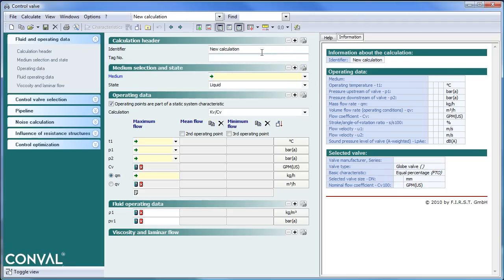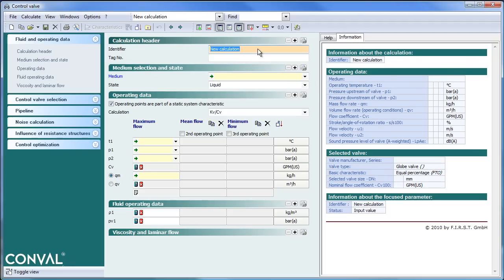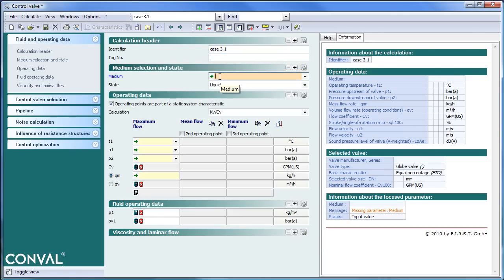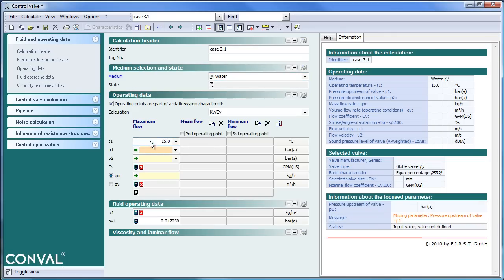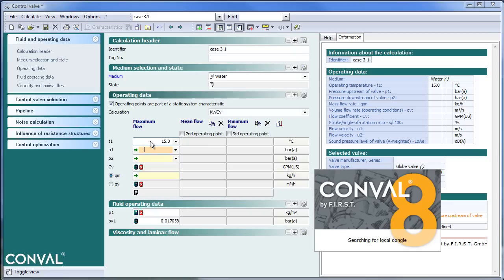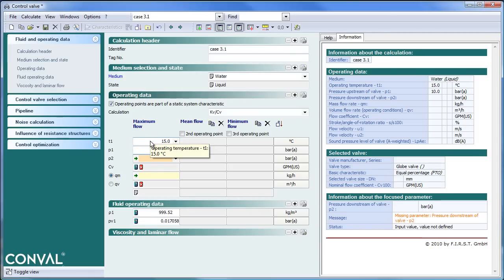So we are ready to enter. Given an identifier, you can give it a tag name. First important one is medium. I'll take water. Fifteen degrees. Take upstream pressure, ten. And as you will see it knows the state now that we are liquid.